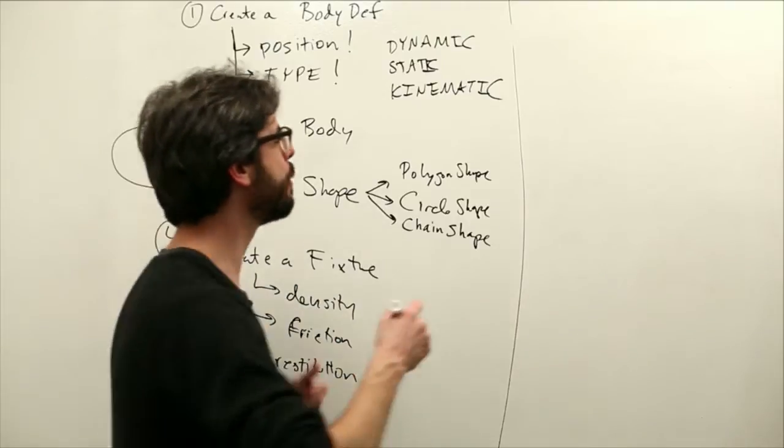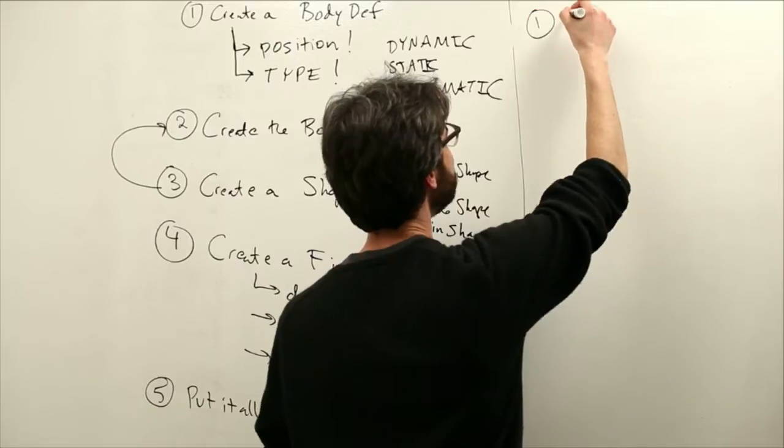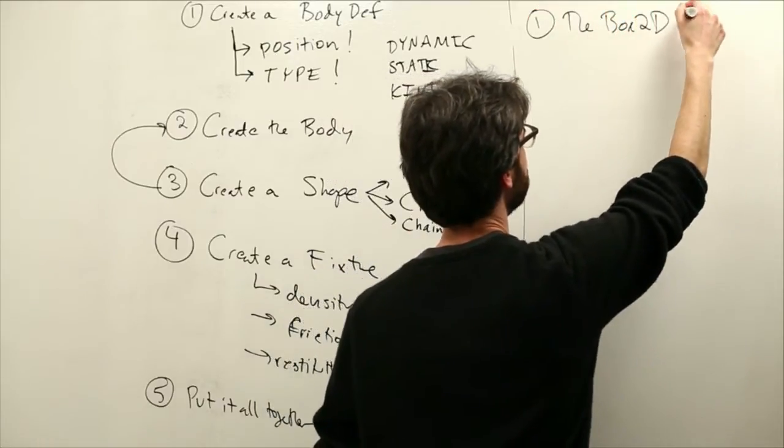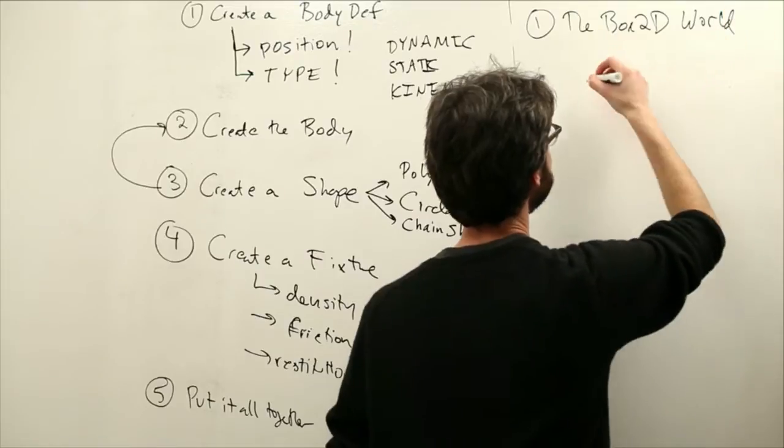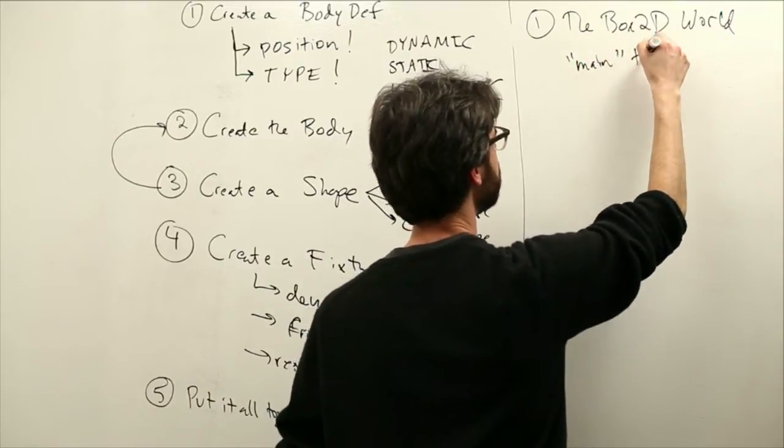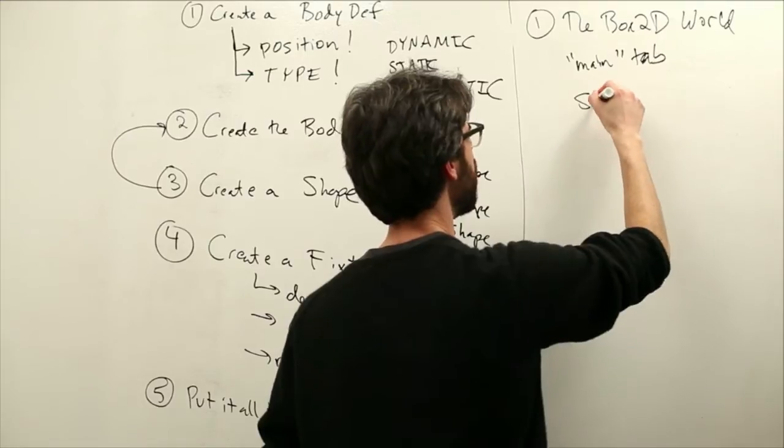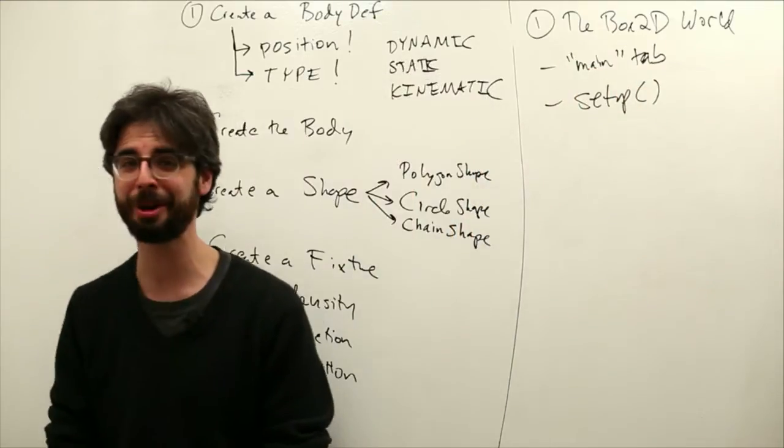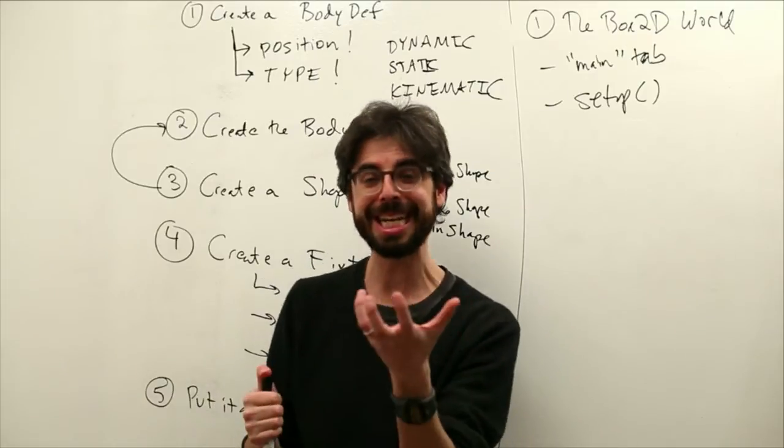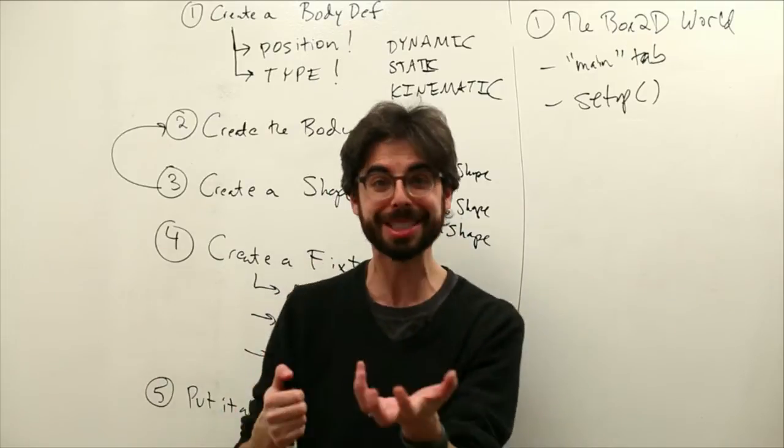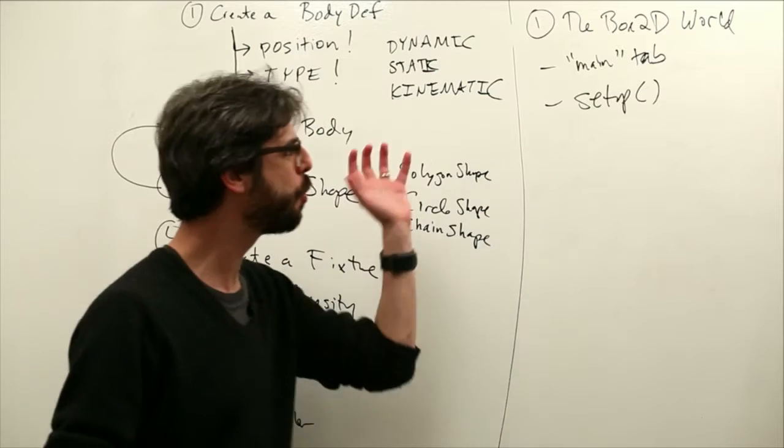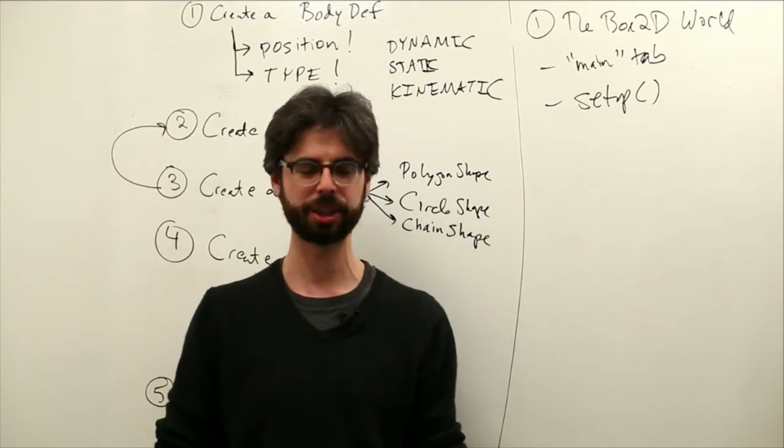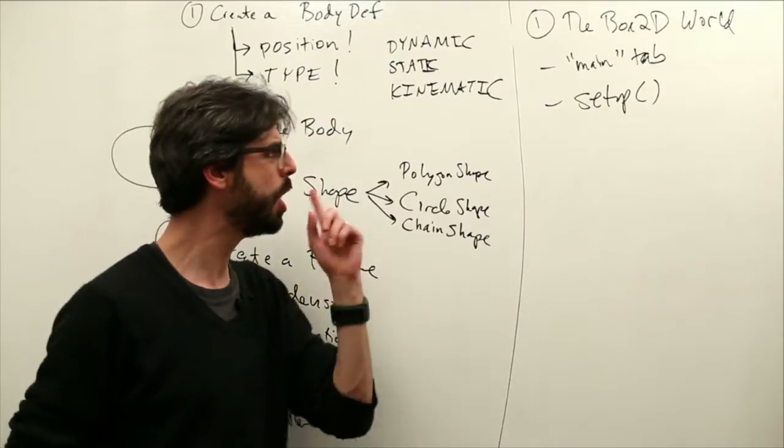Number one is we need to deal with the box2d world. We're going to do this in the main tab, and more specifically, we're going to add the box2d world into processing setup. This is a key thing. The body is the entity in the world that moves around, but in order for the body to exist, it's got to be in a world. The world is something we're going to set up when we begin our processing sketch. That's item number one.